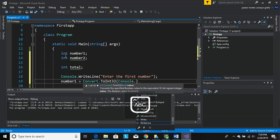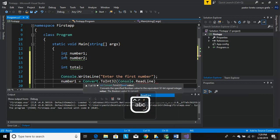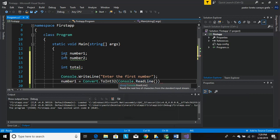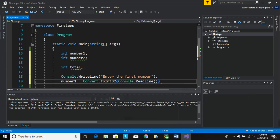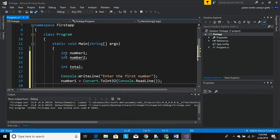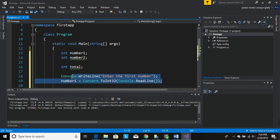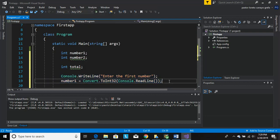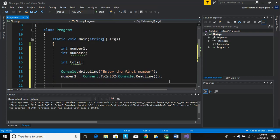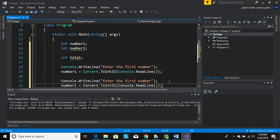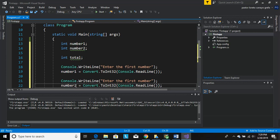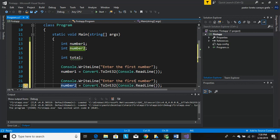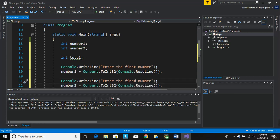So for the next one let's just copy and paste, and let's just change it. Don't forget, let's change that to number2. Let's change that to second number.